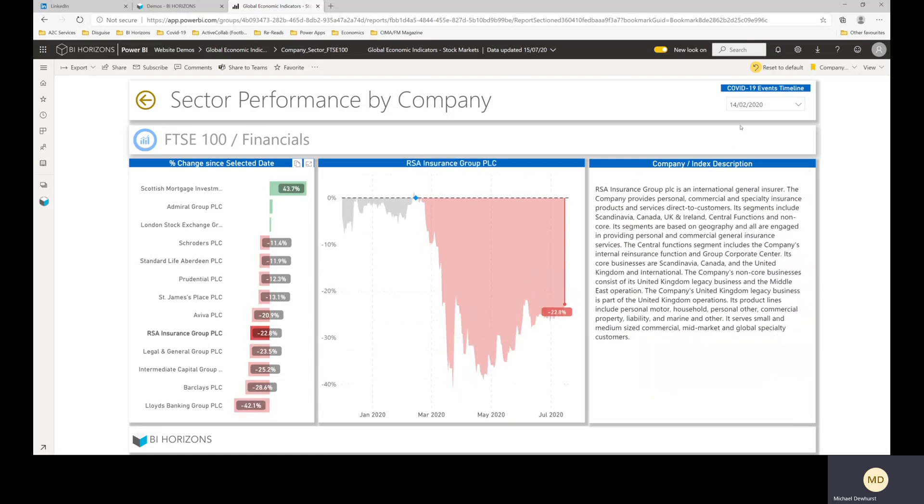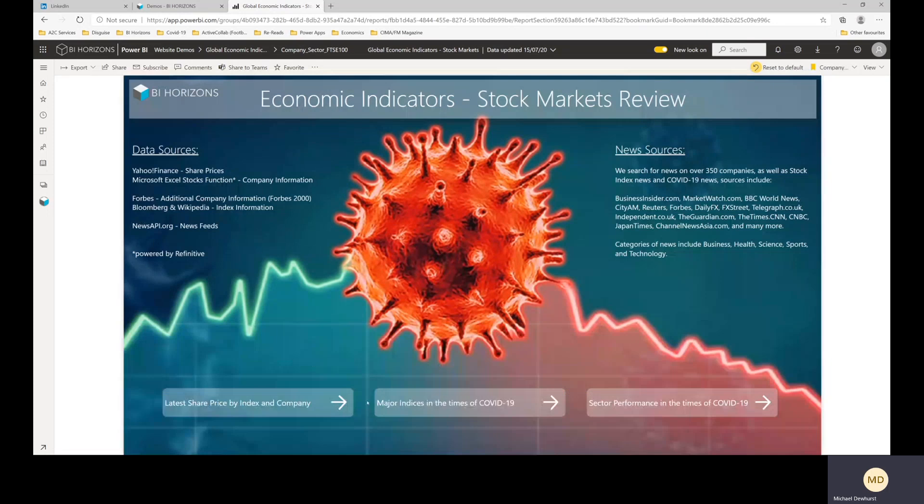And that's really it. I mean, loads of stuff to go through and you can get lost in here. But there's always a BI Horizons button down at the bottom left so you can get back to the cover page from there. And these direct you to those three major pages, but then you've got other functionality within there as well.